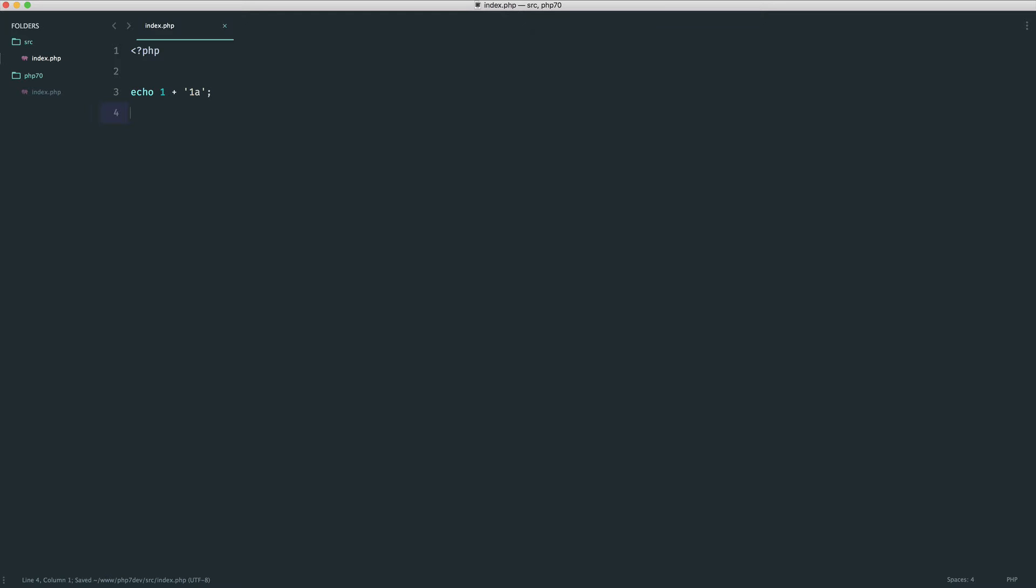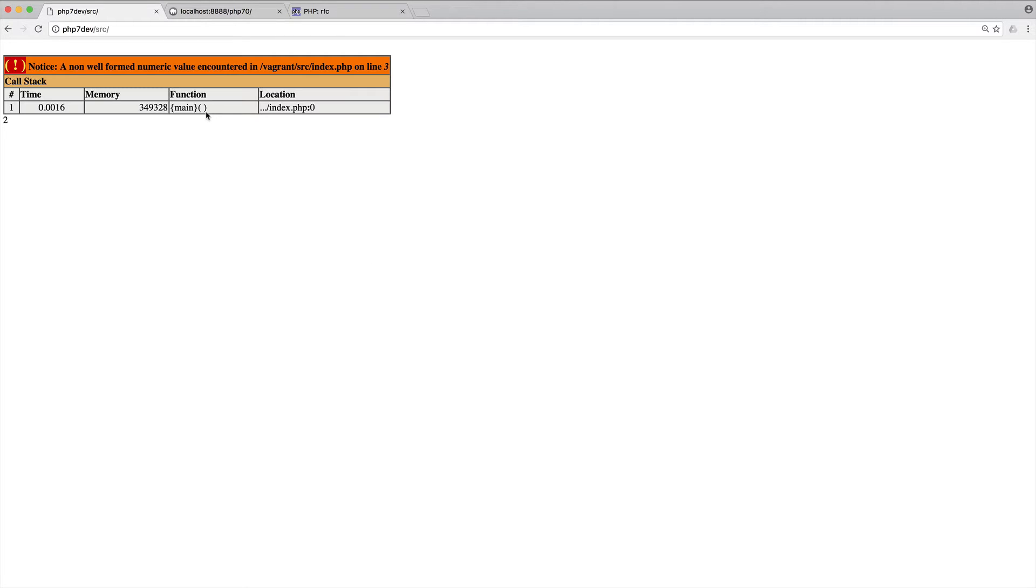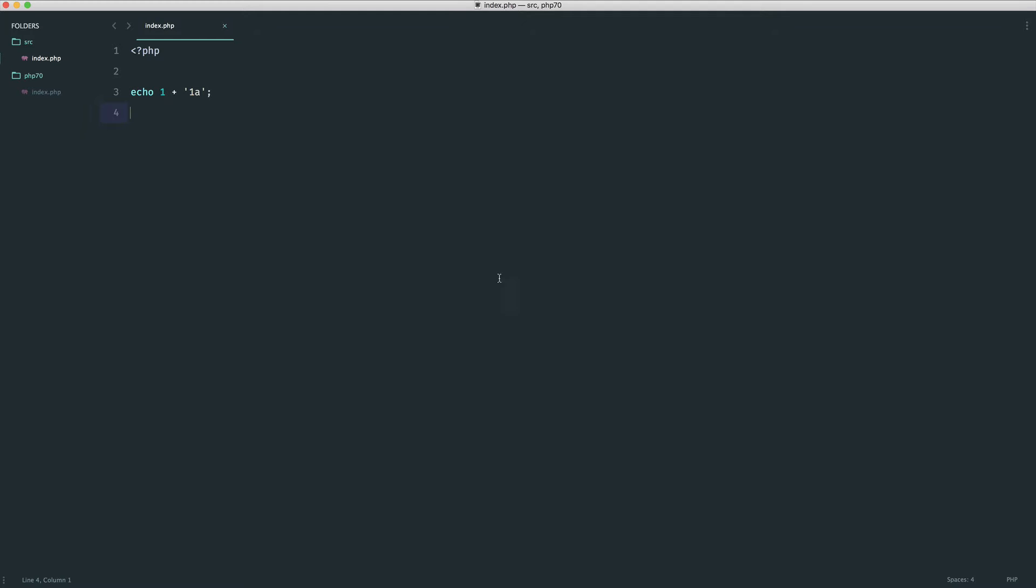Now let's just check what happens when we do this in PHP 7.1 and you'll notice that we actually get a notice. So a non-well-formed numeric value encountered on line 3. So now we know that this is non-well-formed and it's just basically warning about it.